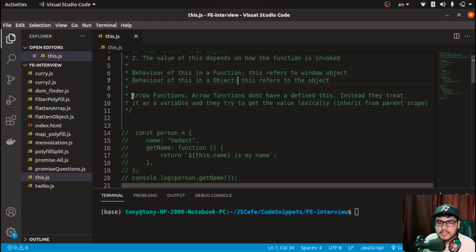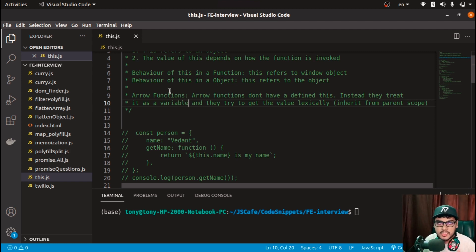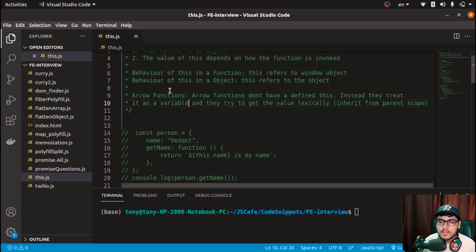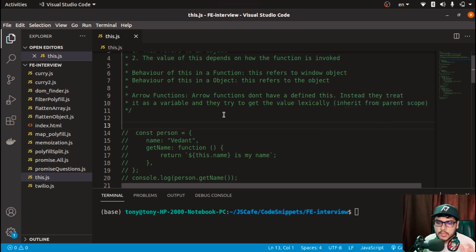We'll also see the behavior of 'this' inside an object: if you use 'this' inside an object, the value of 'this' will point to that particular object. Next comes arrow functions. In arrow functions, there is no defined value of 'this'. Unlike regular functions defined with the function keyword, arrow functions don't have their own 'this'.